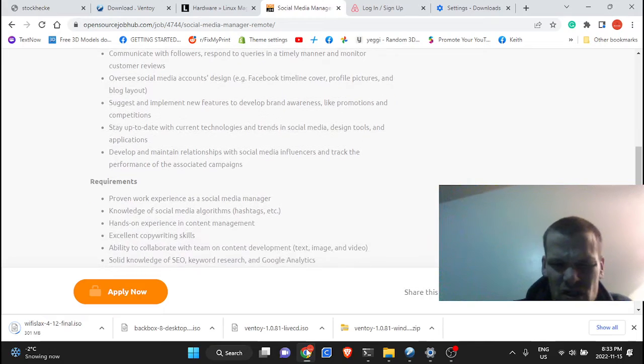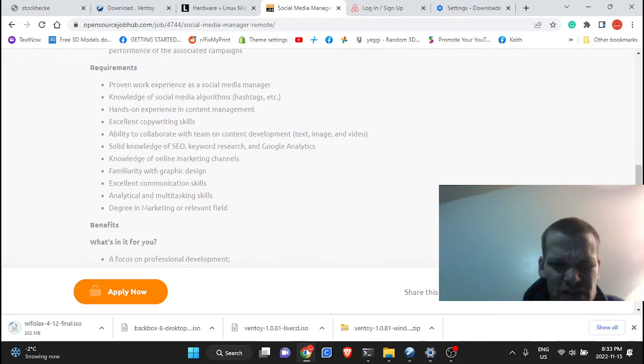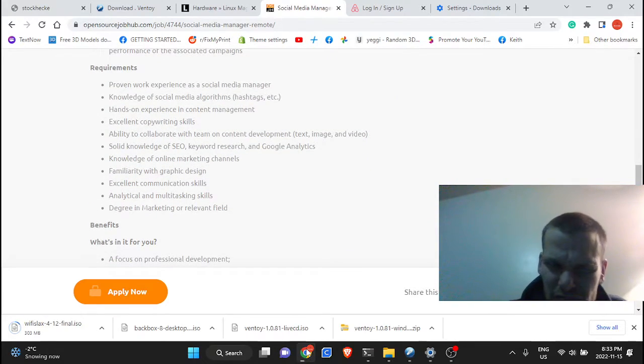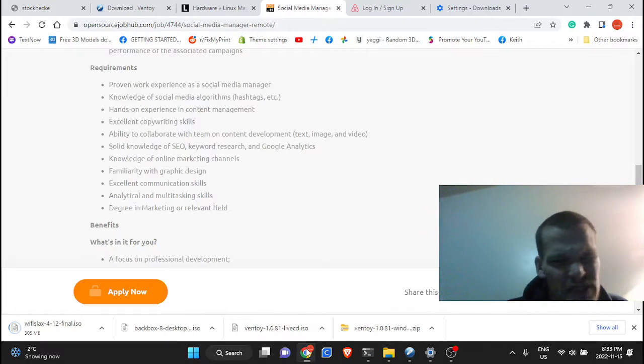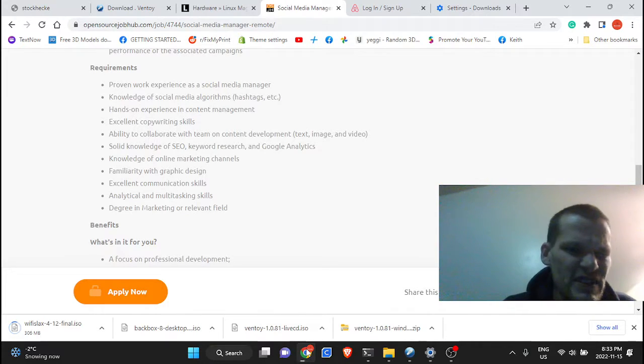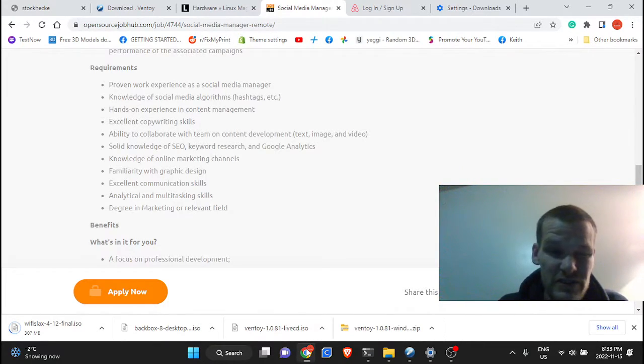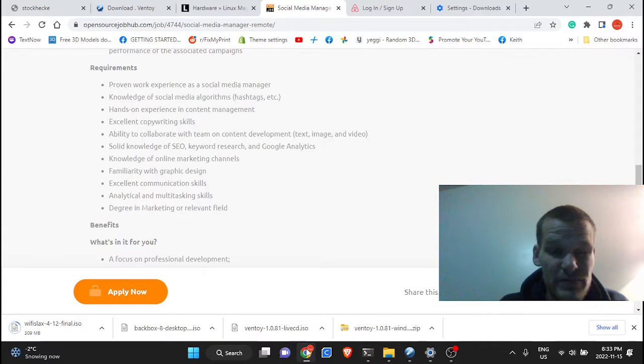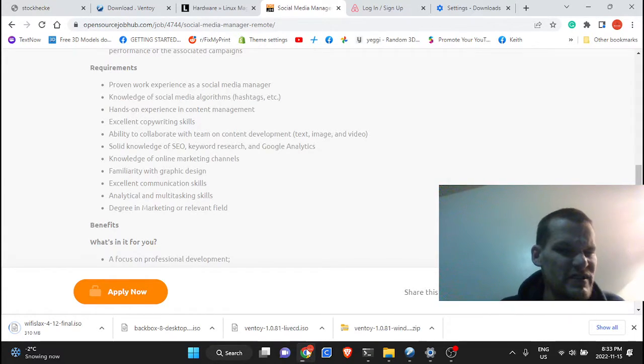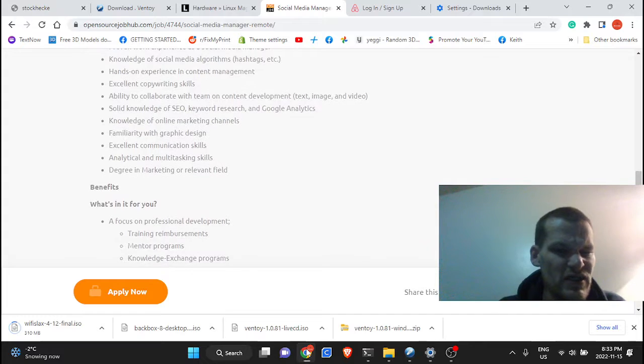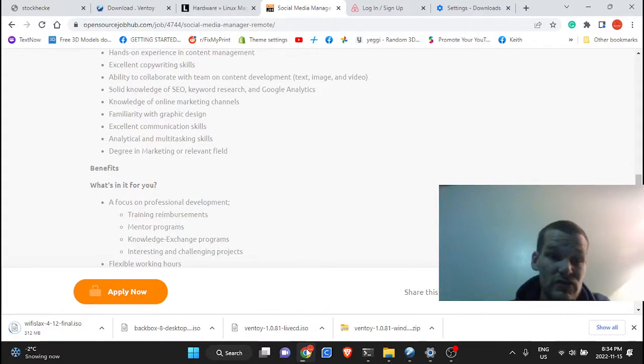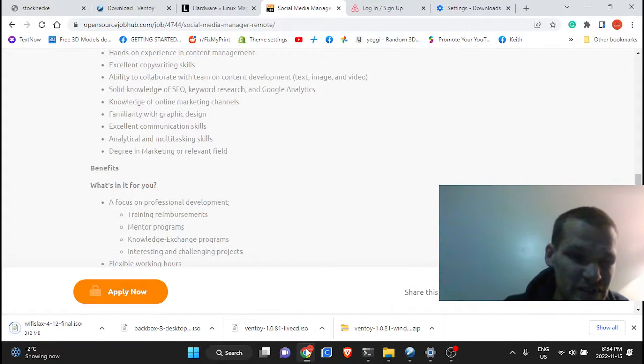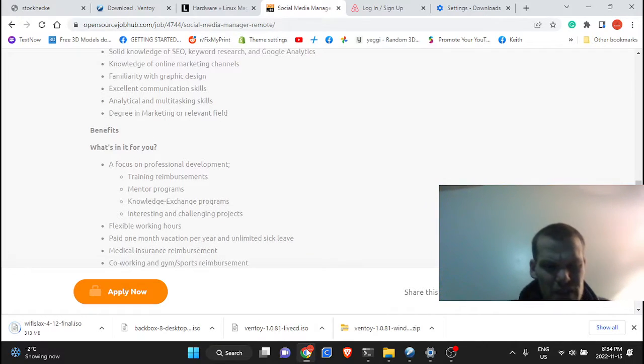Basically all proven work experience as a social media manager, knowledge of social media algorithms, hashtags, etc., hands-on experience in content management, copywriting skills, ability to collaborate with team on content, solid knowledge of SEO, keyword searches, and Google Analytics.